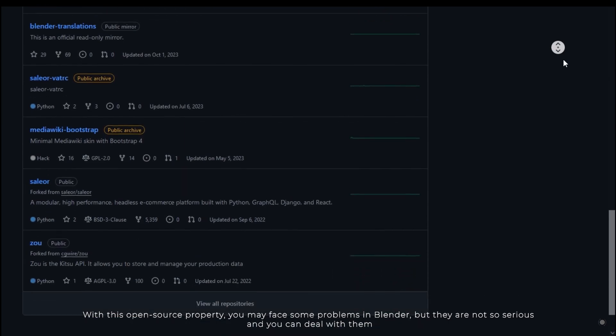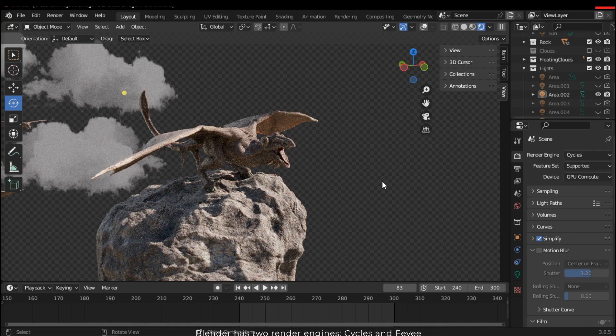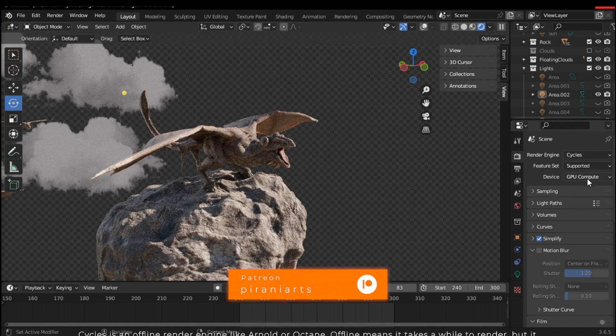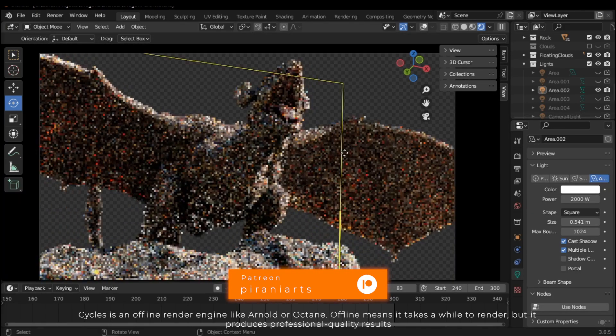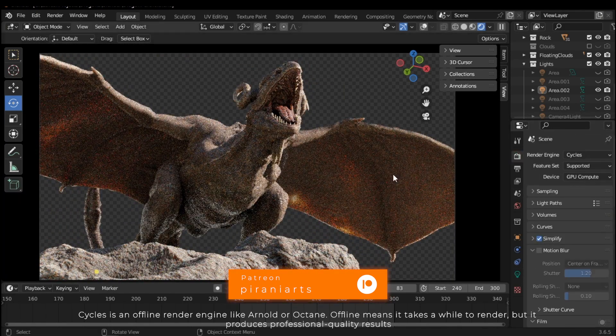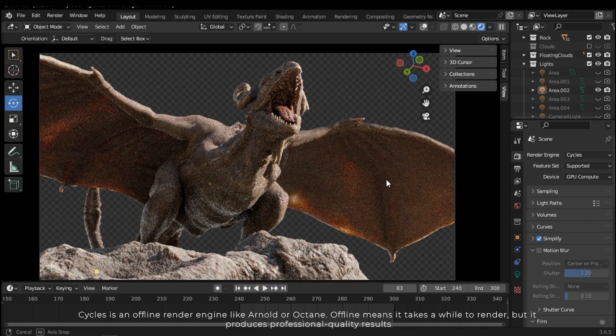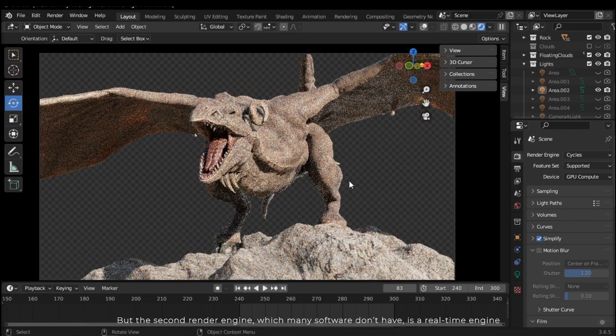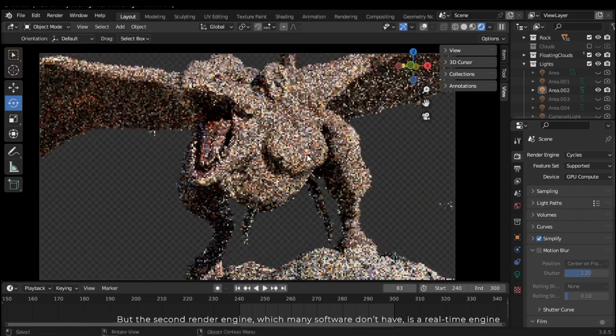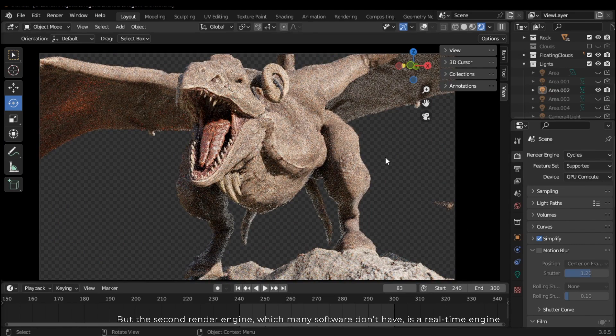All right, what is the second reason? Blender has two render engines: Cycles and Eevee. Cycles is an offline render engine like Arnold or Octane—offline means it takes a while to render but it produces professional quality results. But the second render engine, which many software don't have, is a real-time engine.